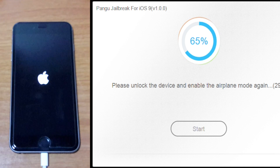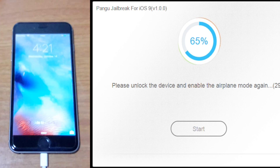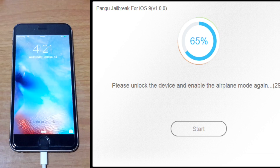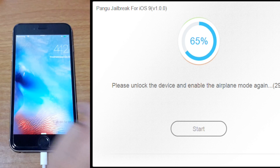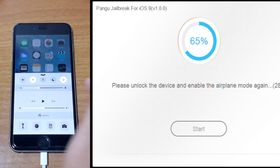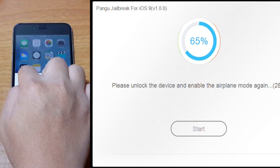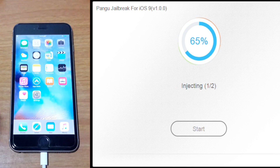It will ask you to please unlock the device and enable Airplane mode again. So just go ahead and unlock your device, go back to Control Center and click on Airplane mode. The jailbreak will be processing.